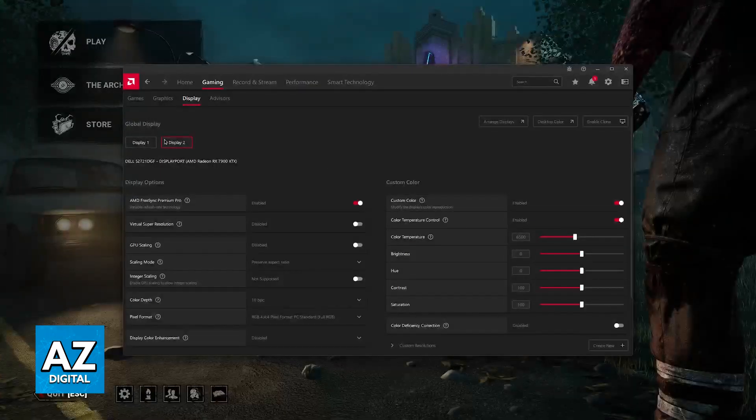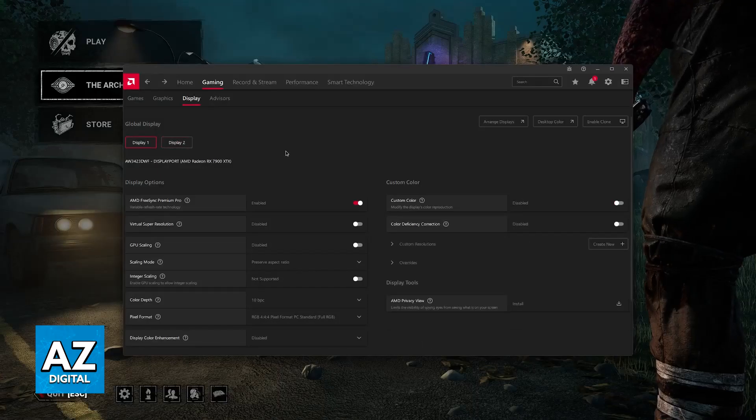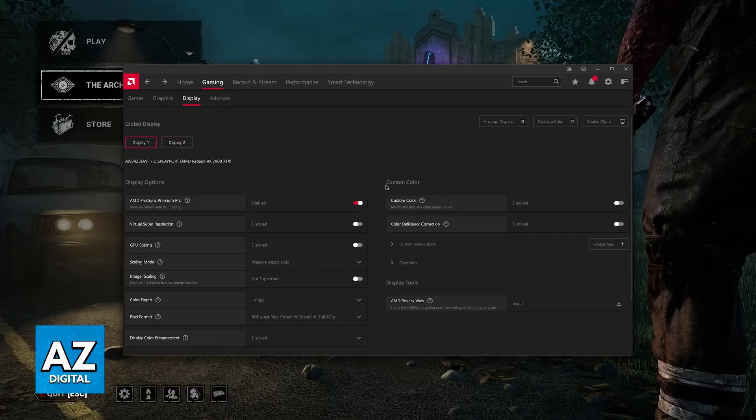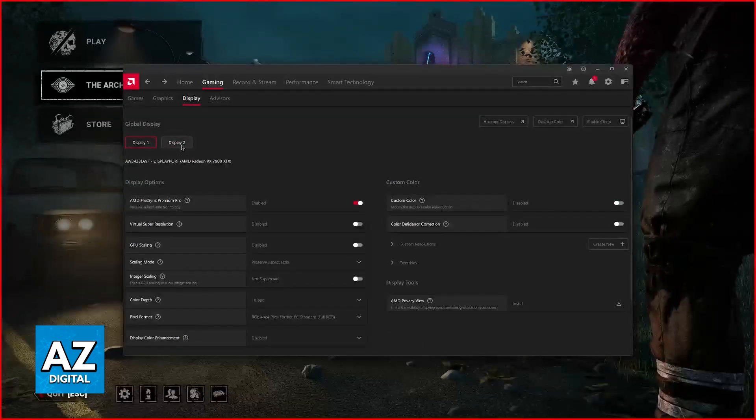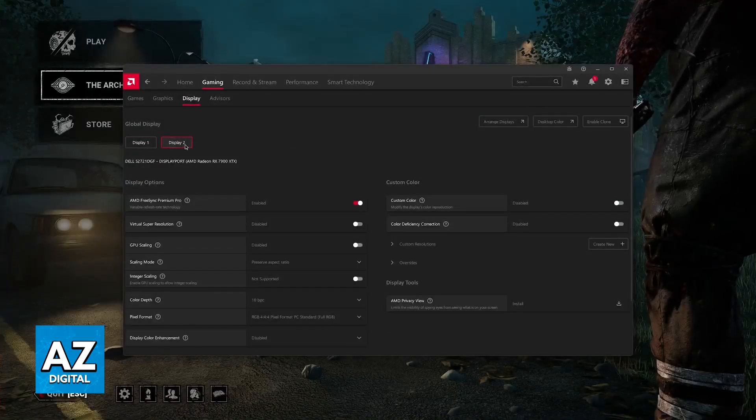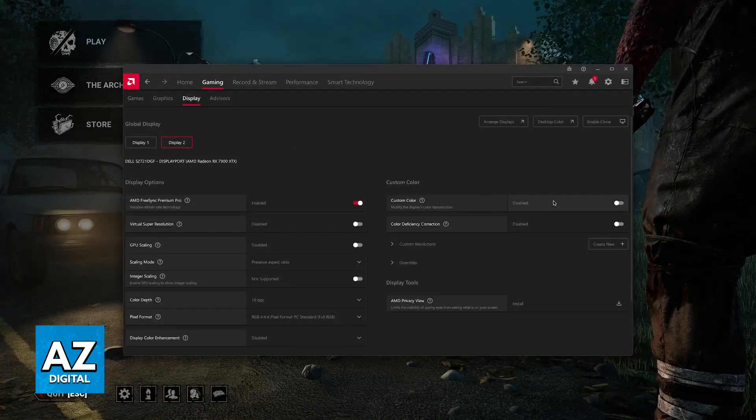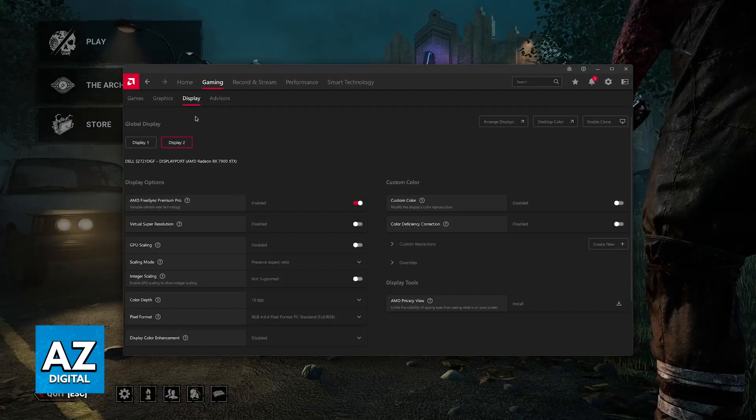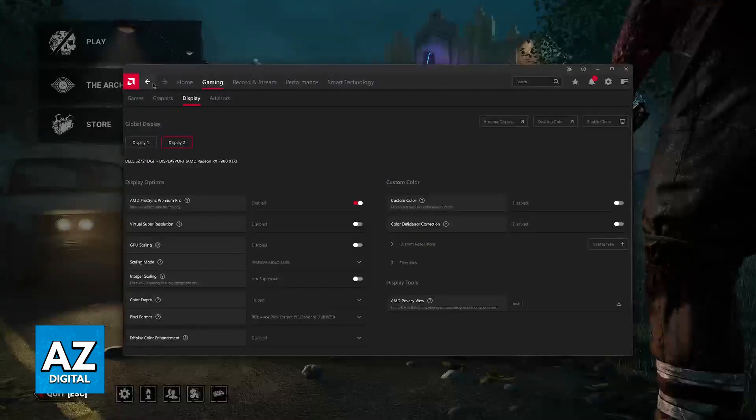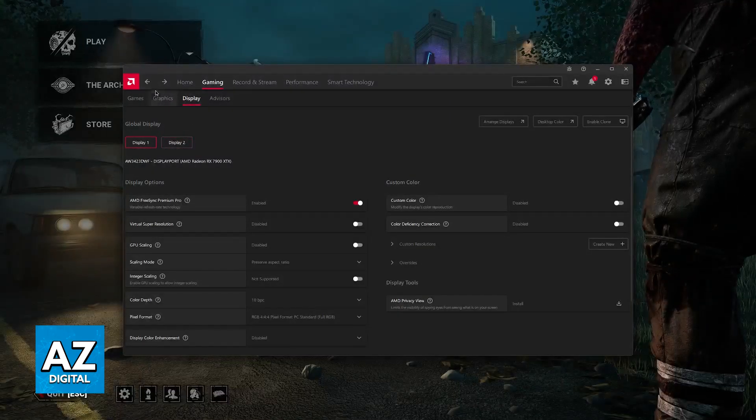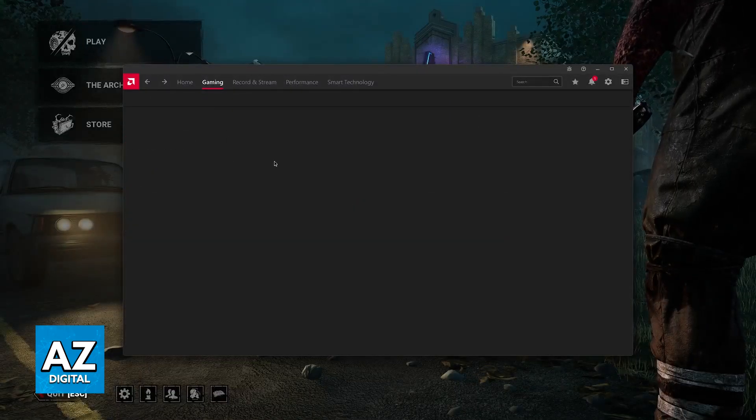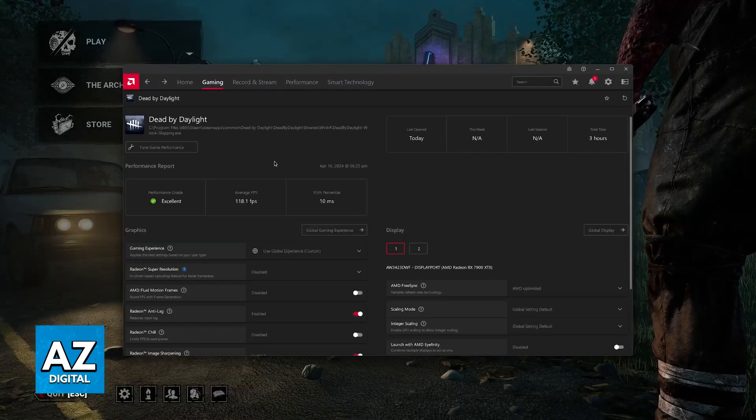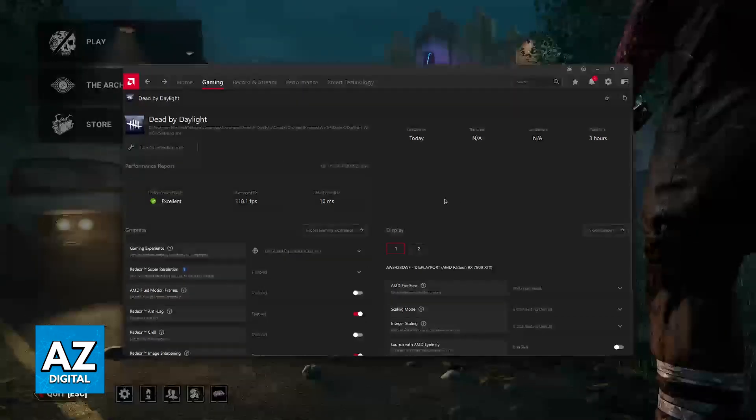Another thing that I want to make very clear is that this is going to take effect on every single game. You might want to see if it is possible for you to change the brightness exclusively to Dead by Daylight, but if you can't, then you will have to set this up every single time you open the game.